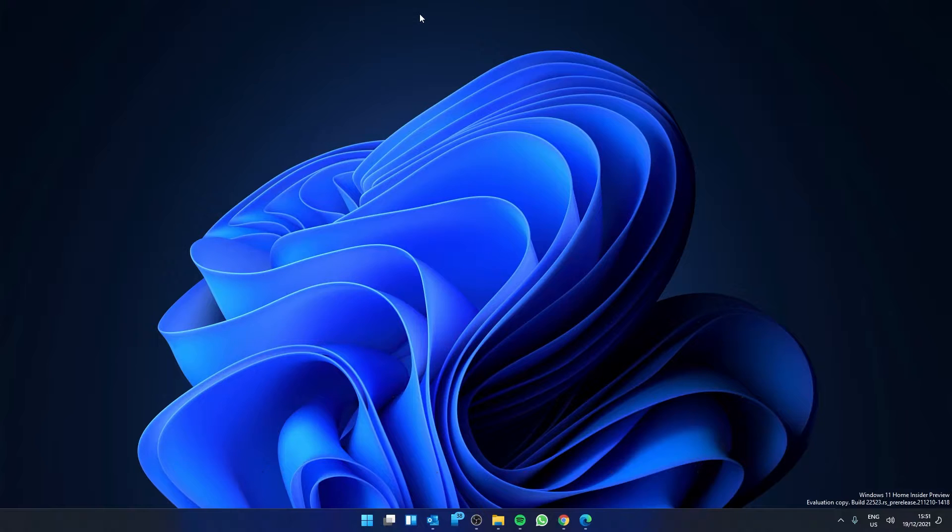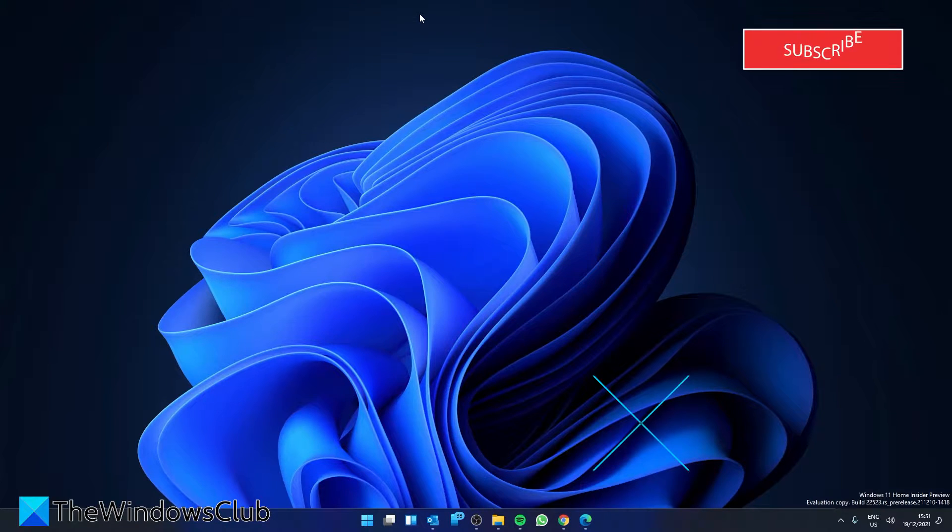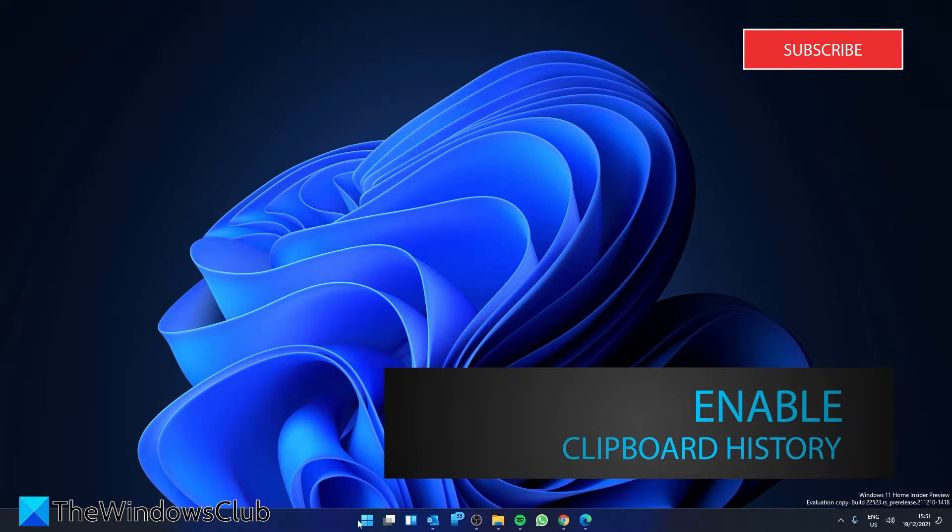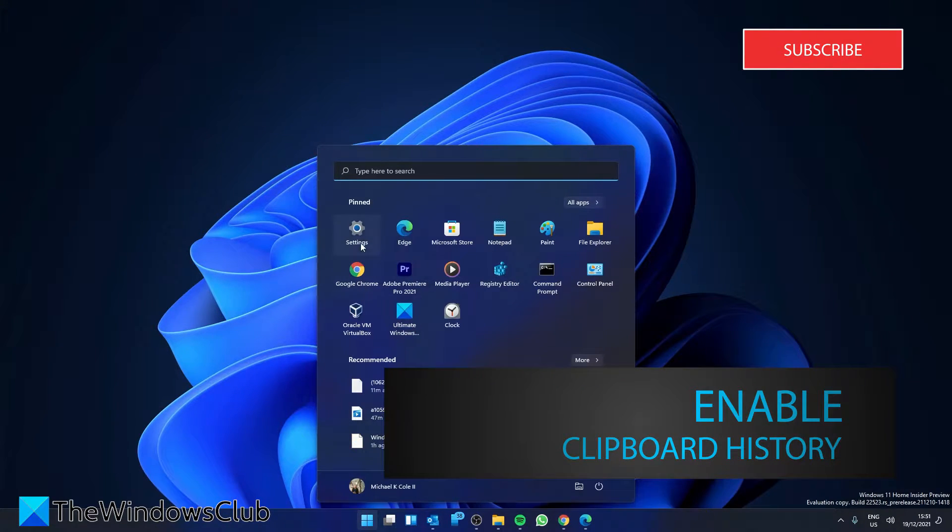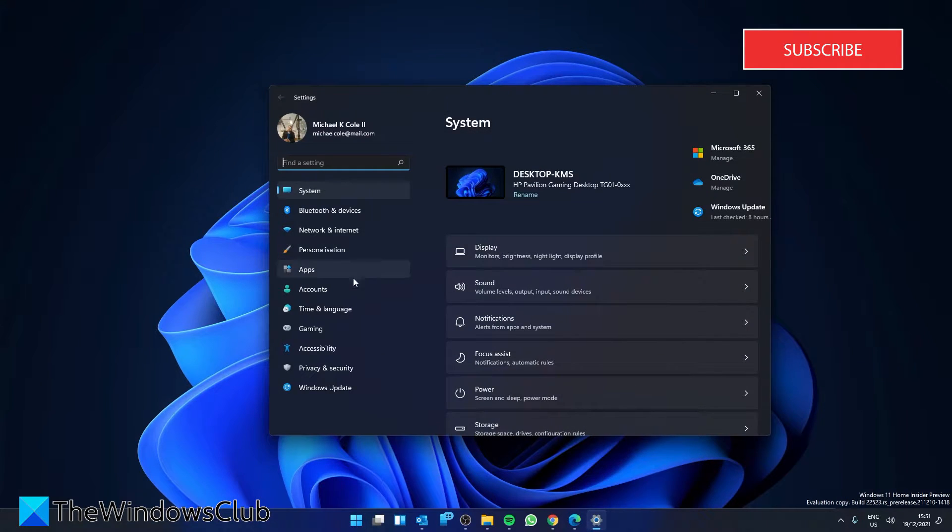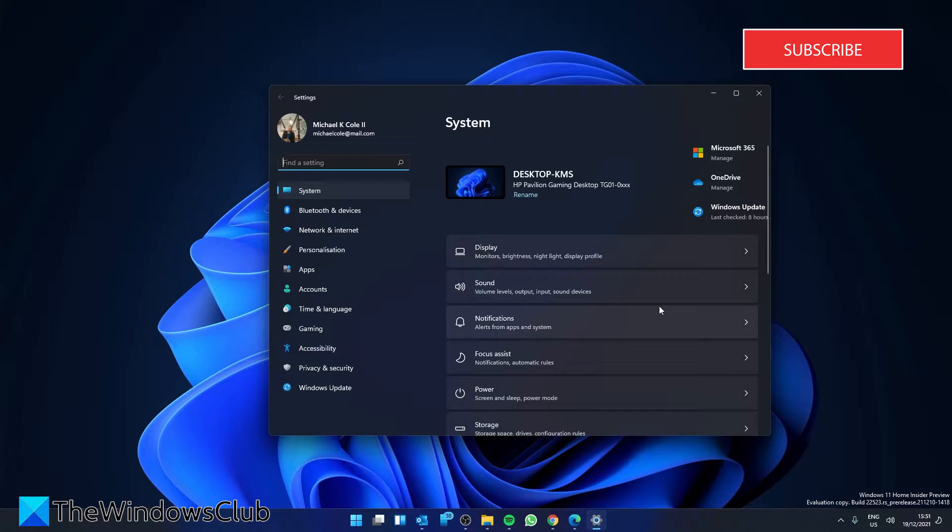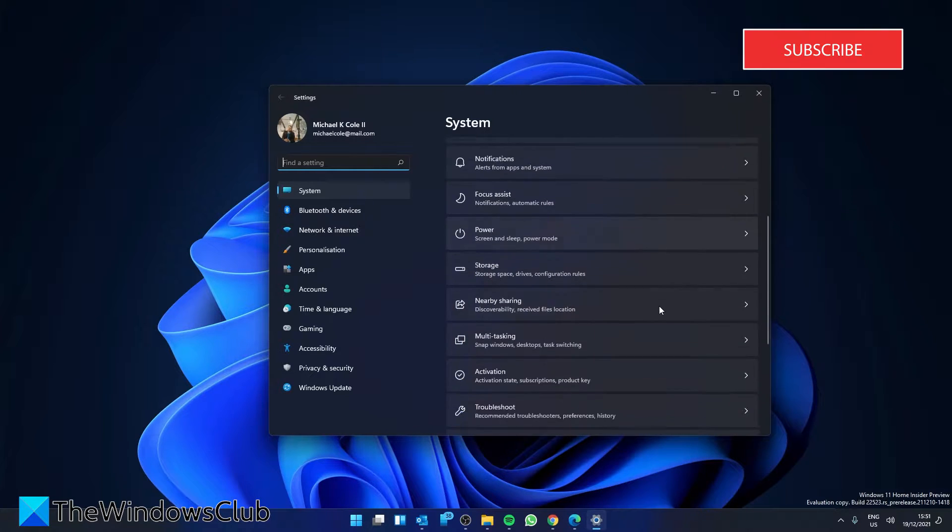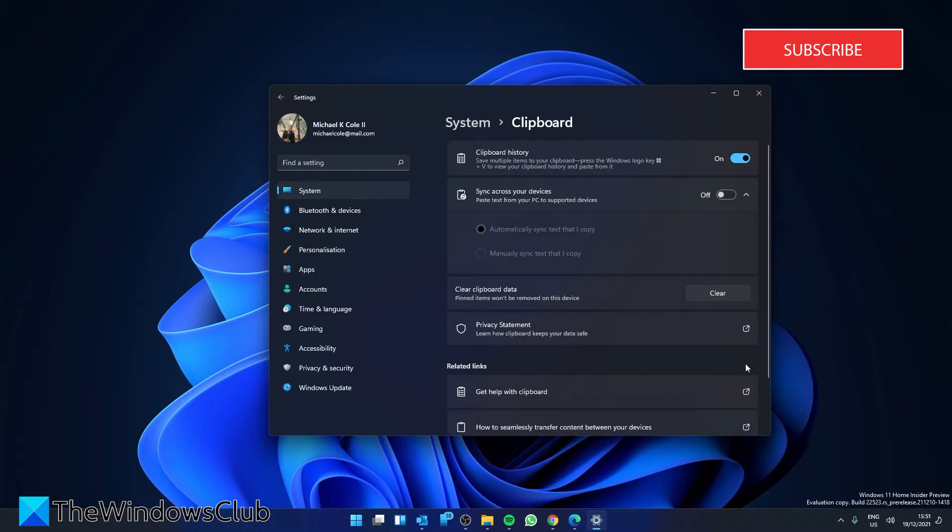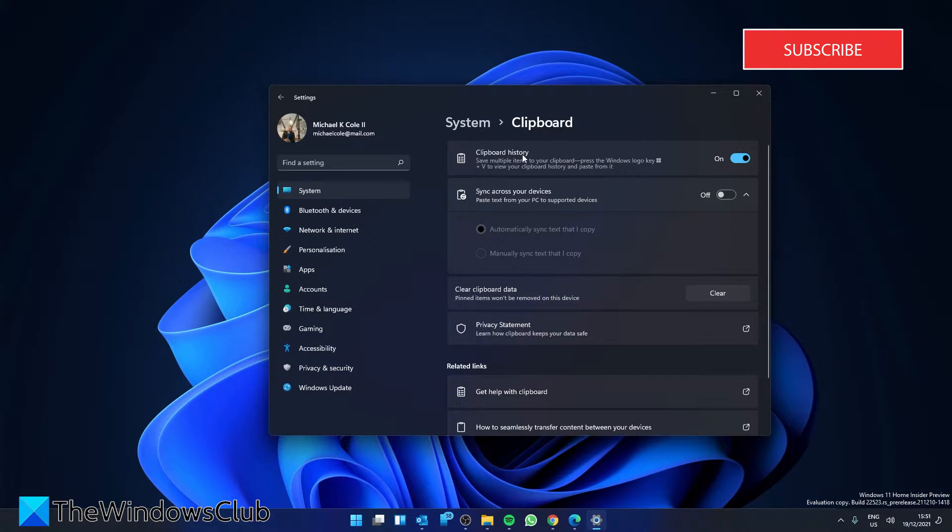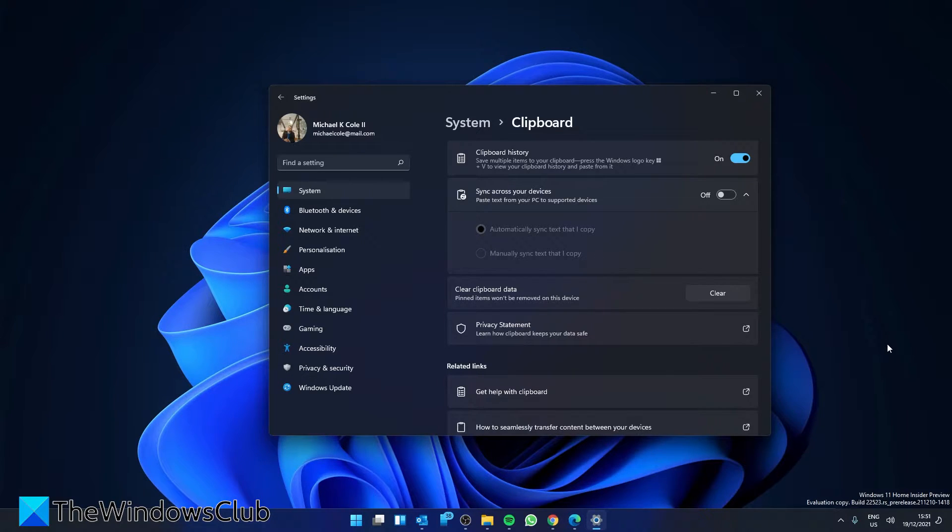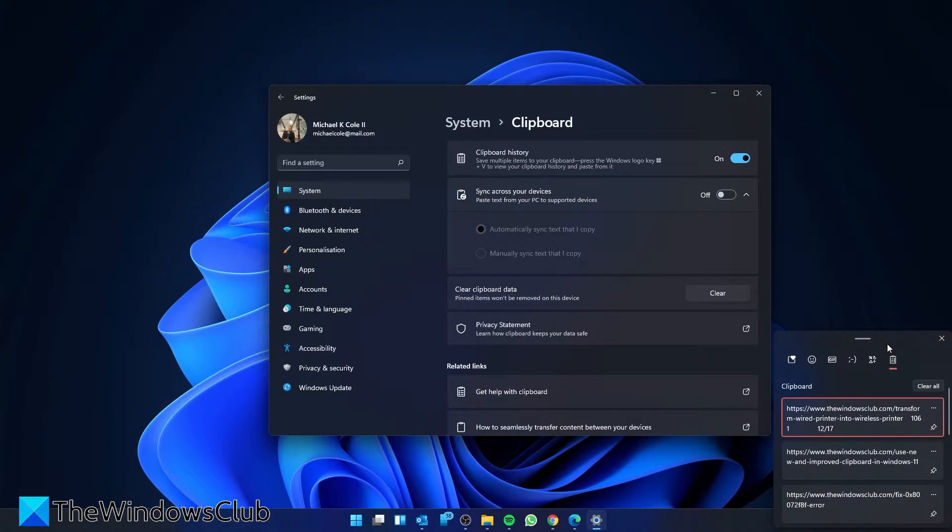Let's start by enabling the clipboard history. Open up Settings, go to the System tab, scroll down to Clipboard, and make sure that clipboard history is toggled on. You can now view and use your clipboard history just by pressing the Windows key and V.